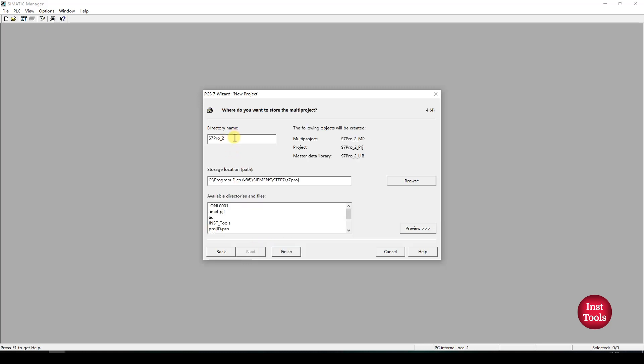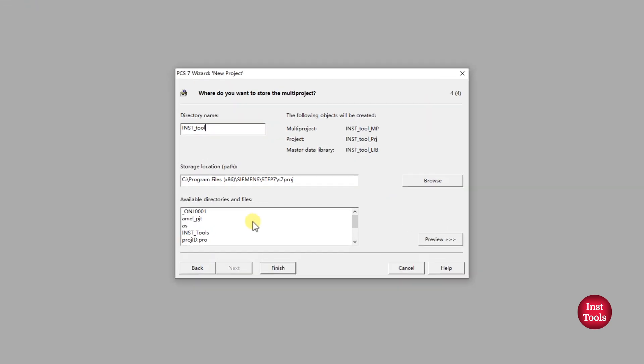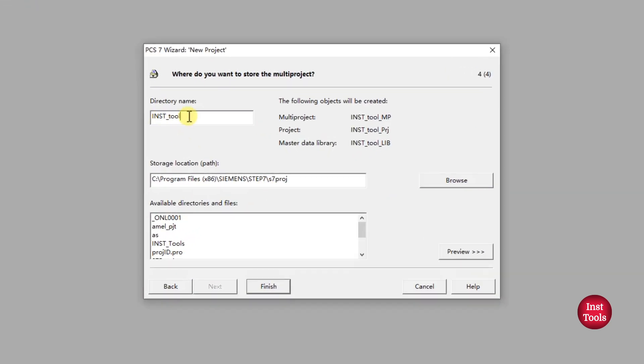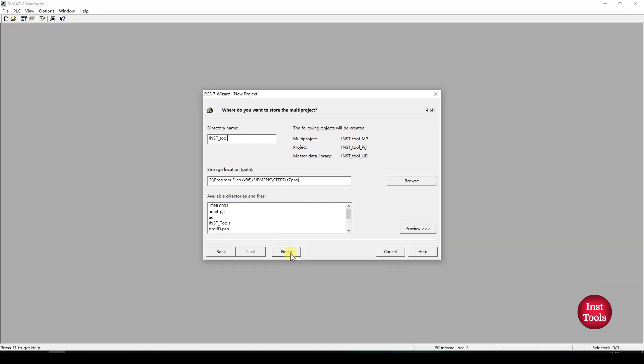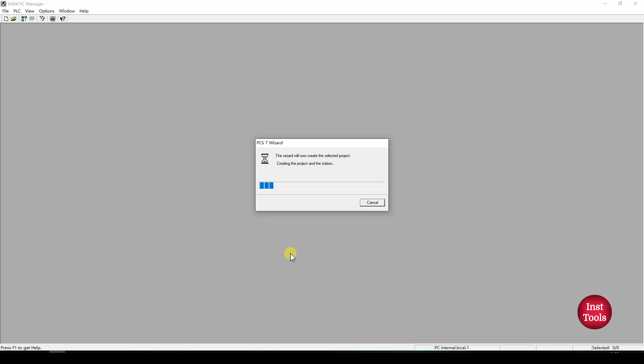What is the project name you want to declare for your multi-project? We will be creating our multi-project name. Under storage path, we will be coming under Siemens STEP 7 as own project. Click on Next. In general, it will take one or two minutes to create a multi-project using this wizard.